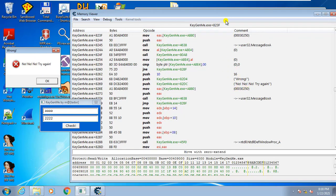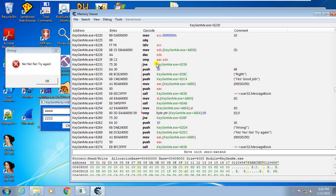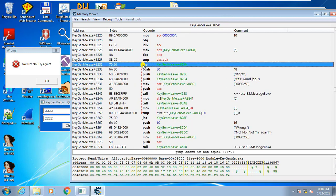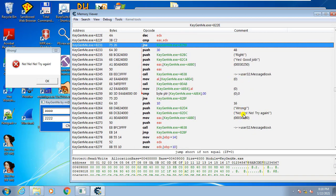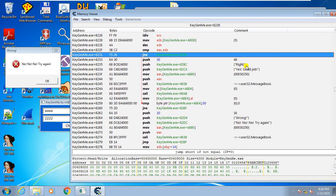If you analyze it a bit, there will be a jump here. This jump decides whether to show the good message or the bad message. If the jump doesn't jump, it goes straight and shows the good message. But in this case it jumped — we know because it shows the bad message. So in order to not show the bad message, we don't want it to jump; we want it to go straight and show the good message.